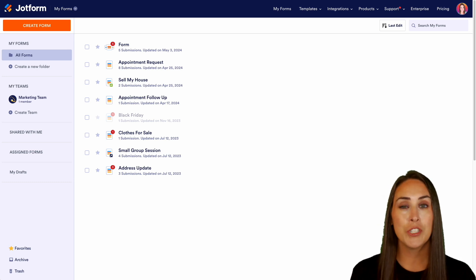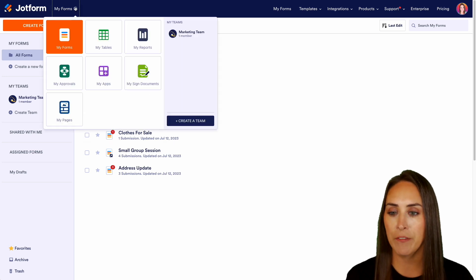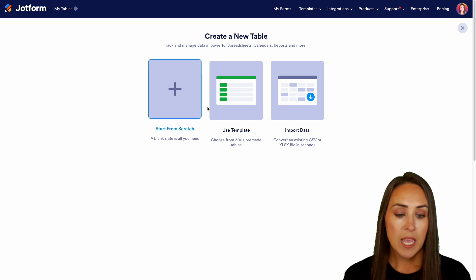So let's go ahead and get switched over to tables up in the top left-hand corner. We're currently in my forms. We're going to jump over to my tables and let's create a table.